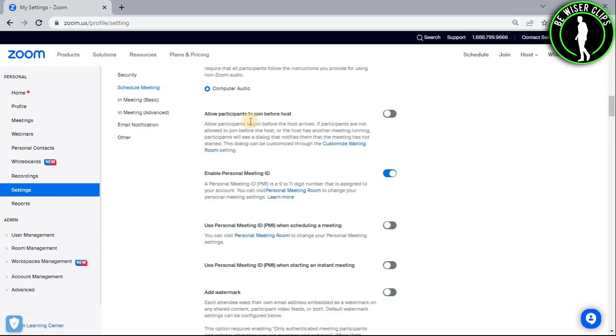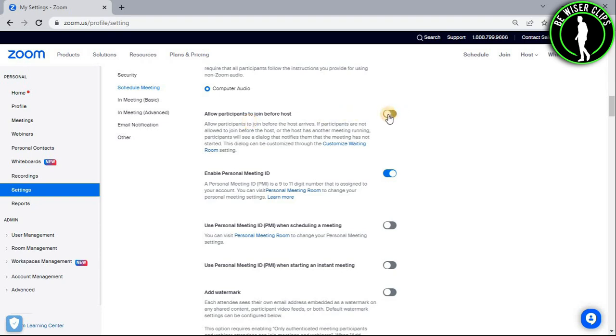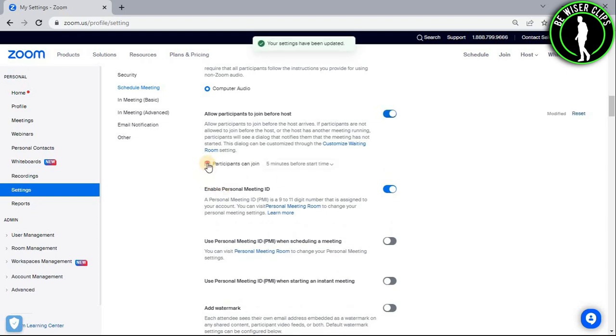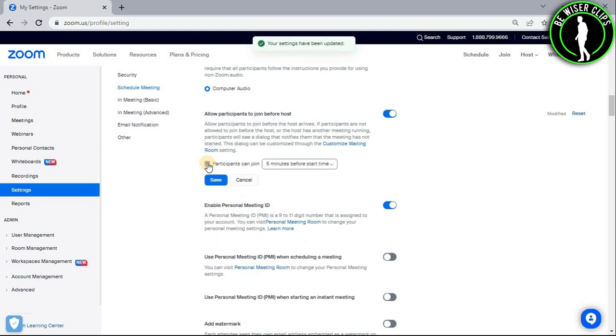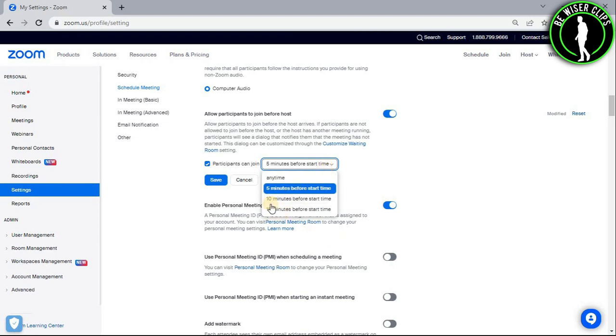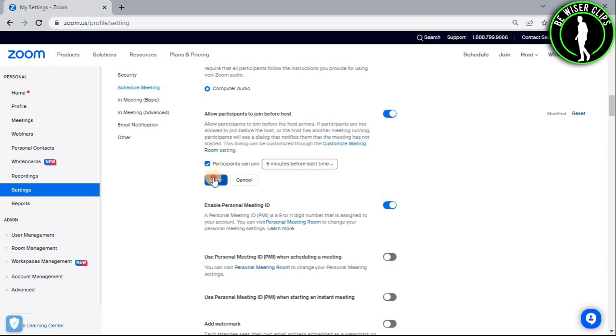So now what you need to do is just switch on this button right here like that, and now select this option and select the time from one of these options which are given to you. After choosing the time, just select on this save button.